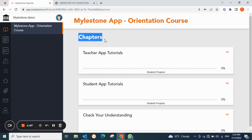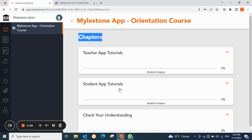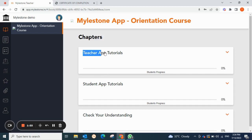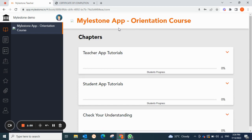Here you can see the chapters available for the Milestone app orientation course. We have Teacher App Tutorials and Student App Tutorials. Please note: Admin will have access to all tutorials — Teacher App Tutorials, Student App Tutorials, and Admin App Tutorials. But for teachers, as this video is based on a teacher's application, teachers get access to Teacher App Tutorials and Student App Tutorials. In case of students, they only have access to Student App Tutorials.